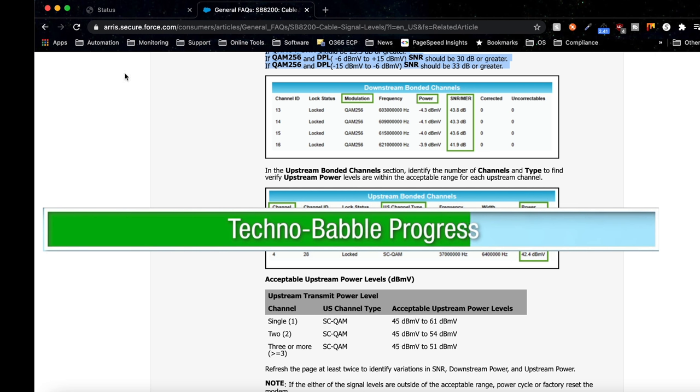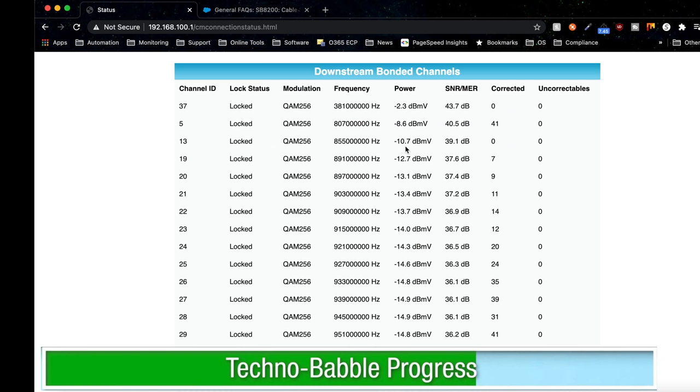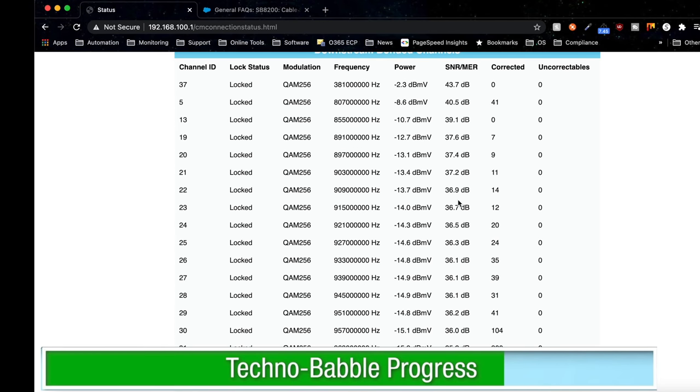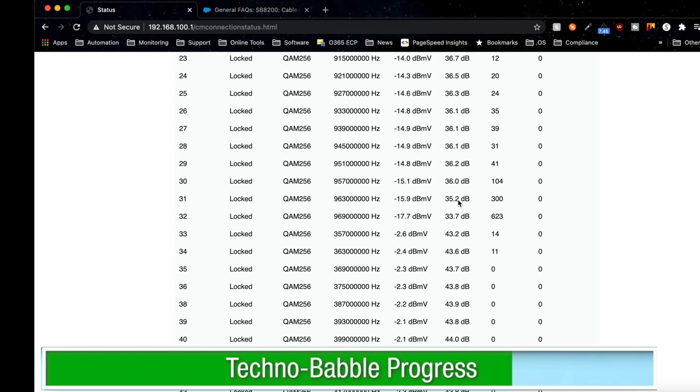Now let's look at the downstream bonded channels. Basically, we're looking at 30 to 33 and above, and everything looks fine.